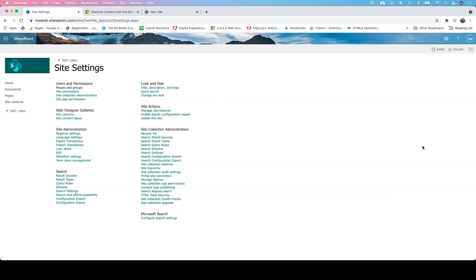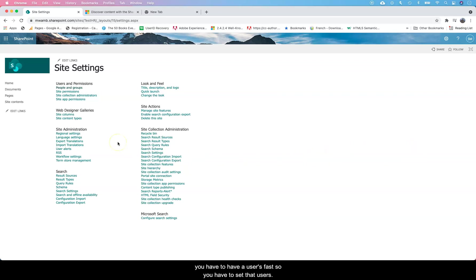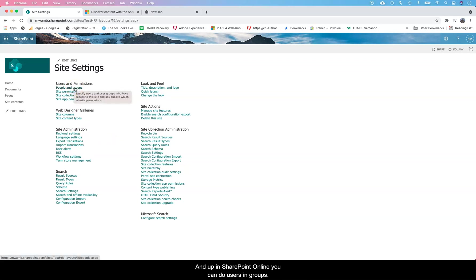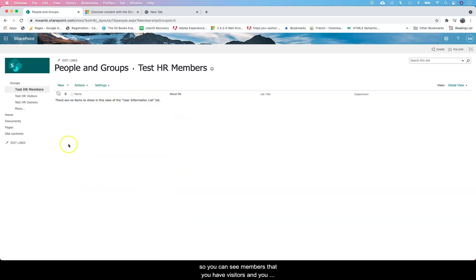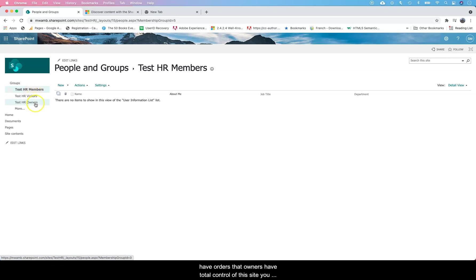The very basic thing that you have to do in permissions is you have to have users first. In SharePoint you can do users in groups. You can see members there, you have visitors, and you have owners.